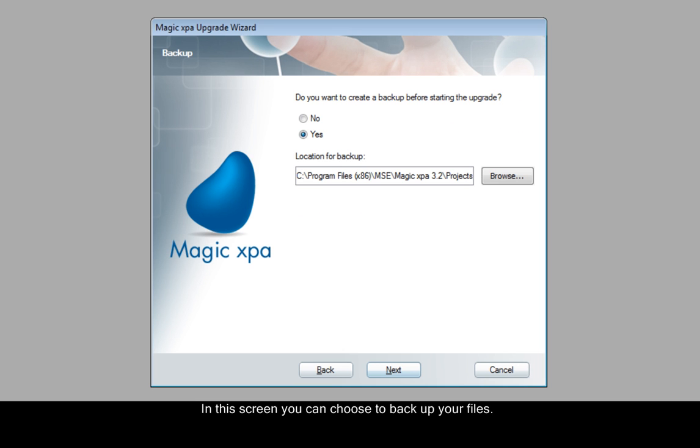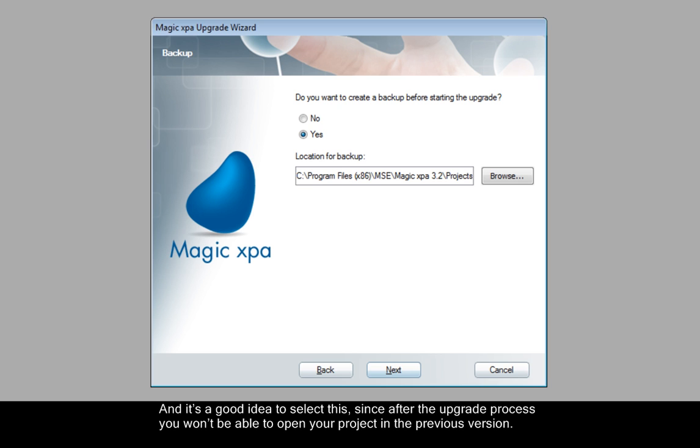In this screen you can choose to back up your files and it's a good idea to select this, since after the upgrade process you won't be able to open your project in the previous version.